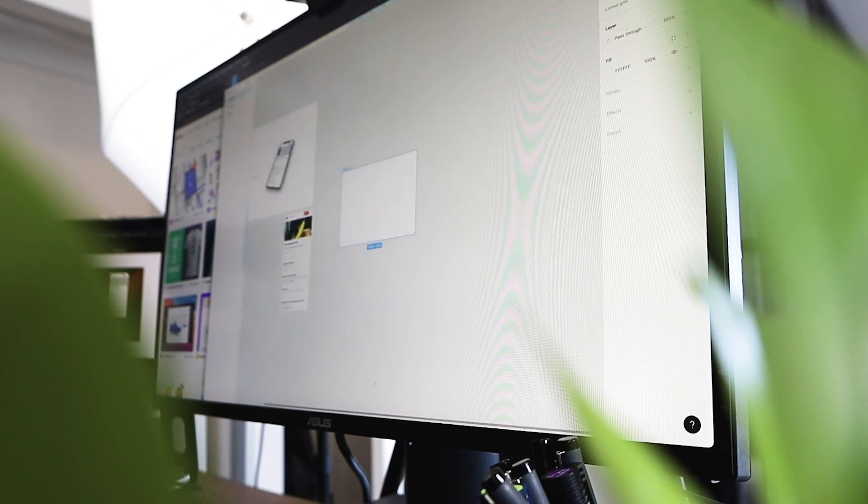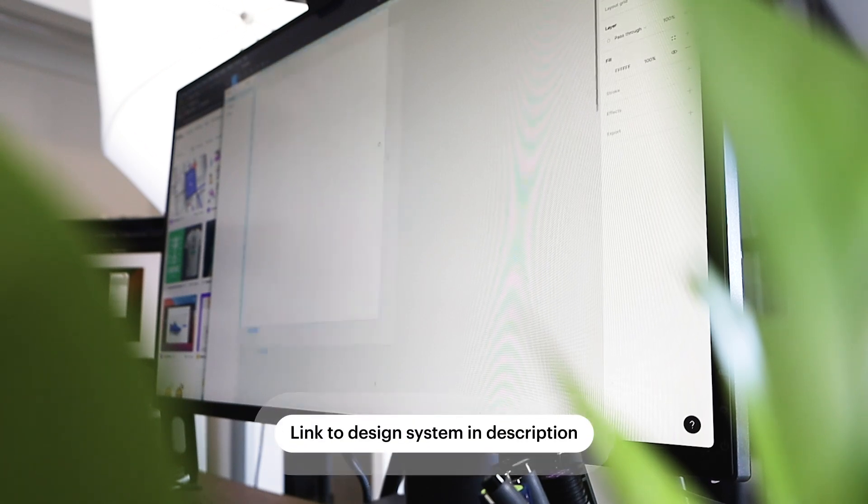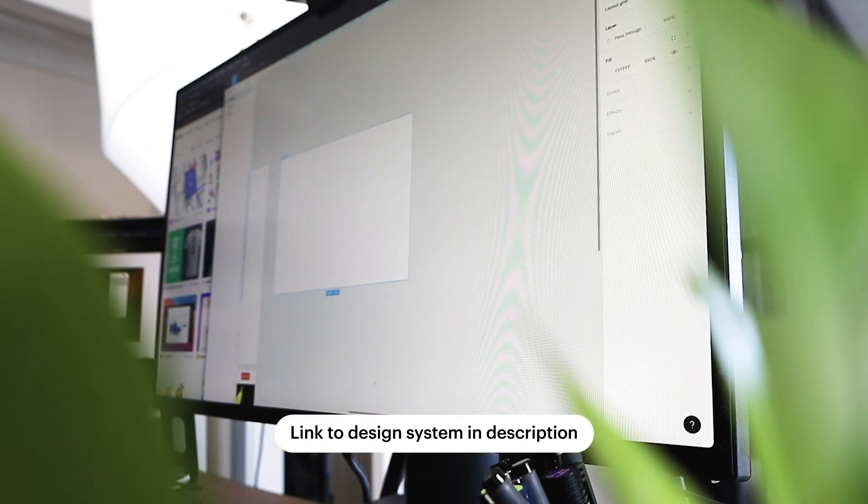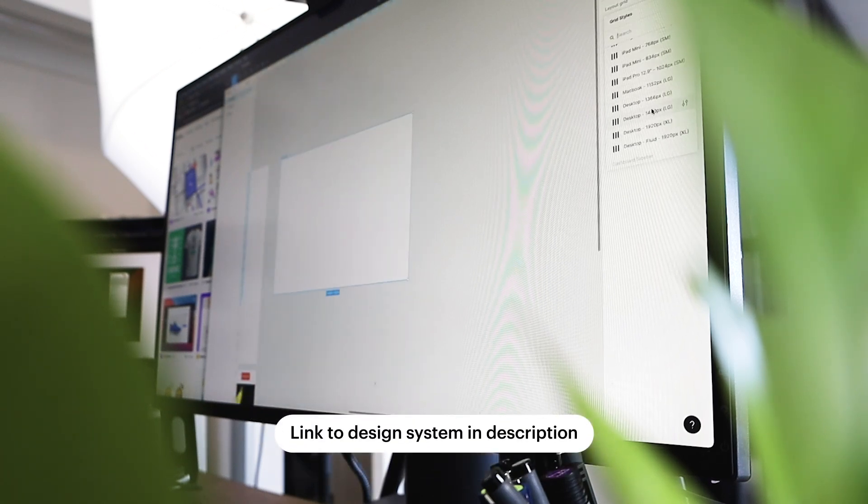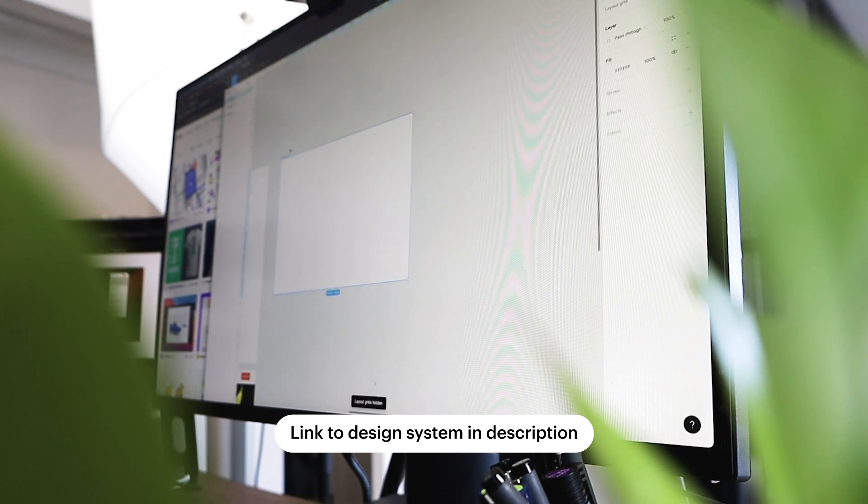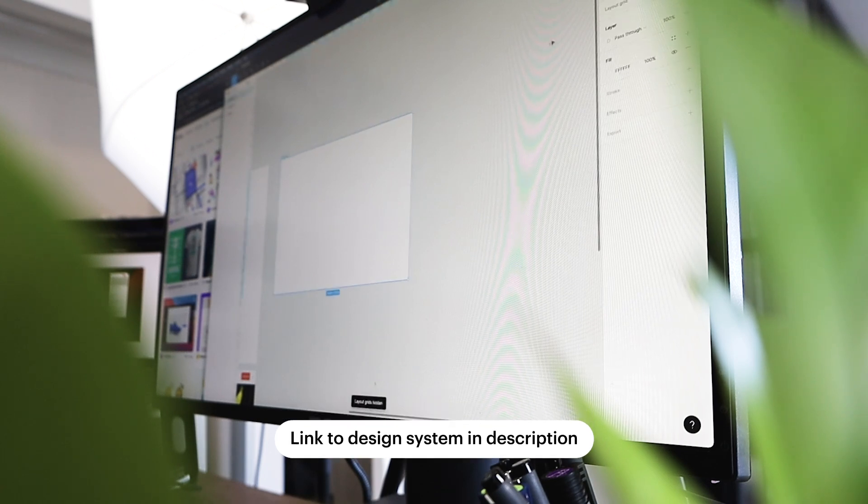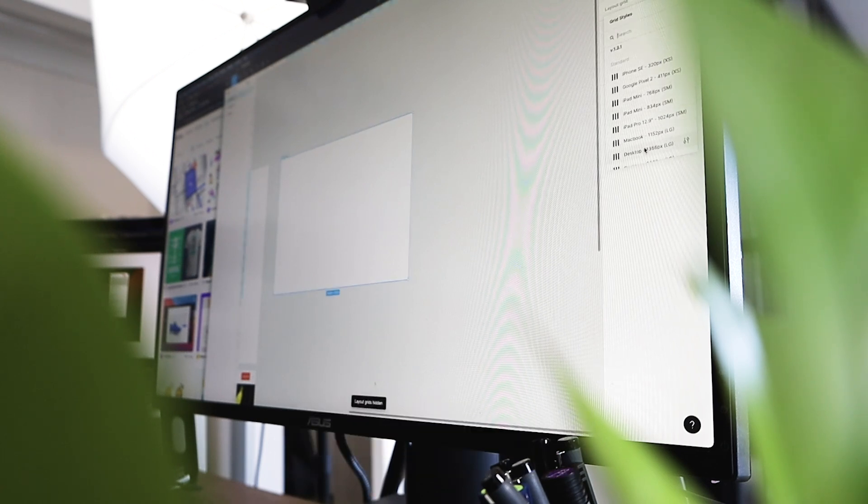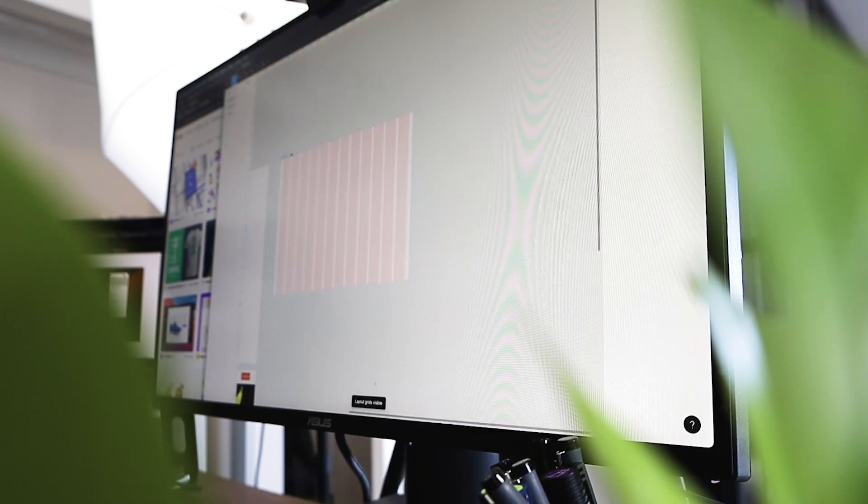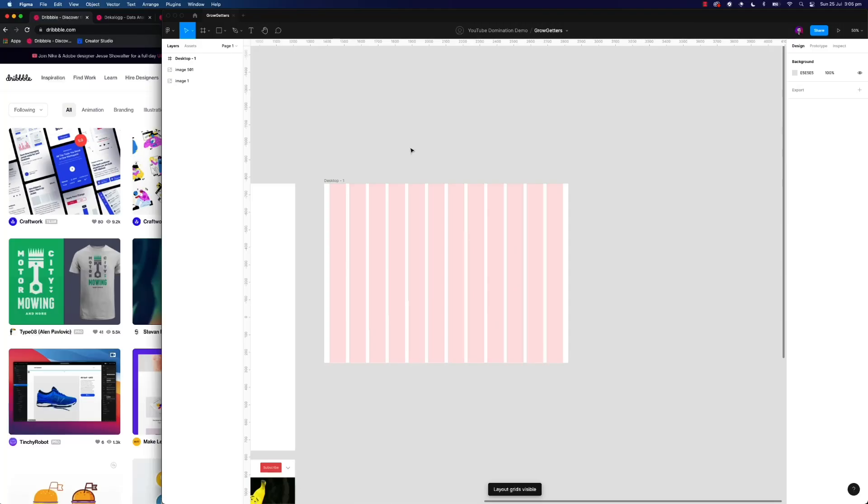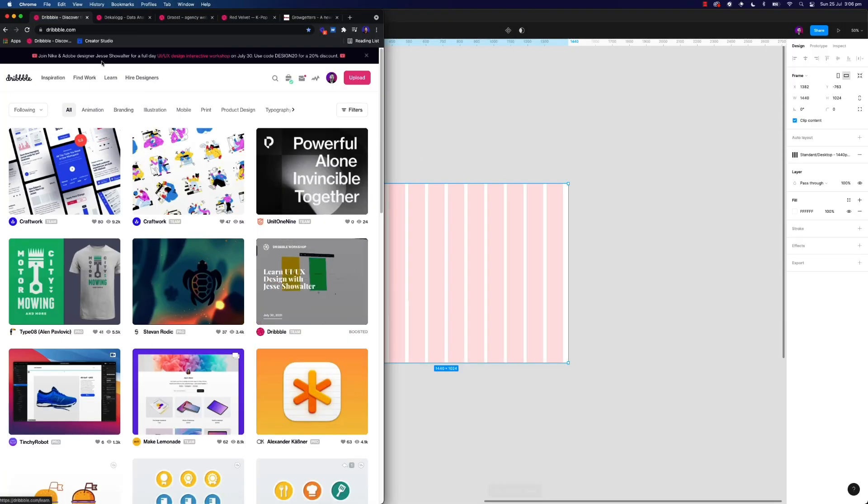Once I'm ready, I jump right into Figma. I obviously connect my design file with the DesignShip design system. As you can see here, I can pull through all the different grid layouts that I need. I also have access to all the icons and typography and whatnot.